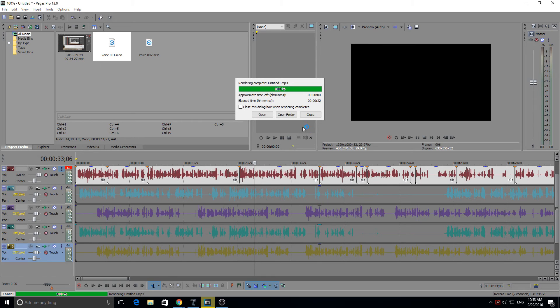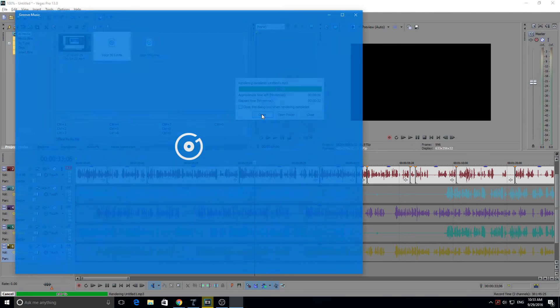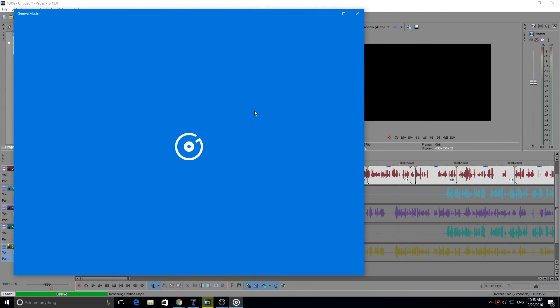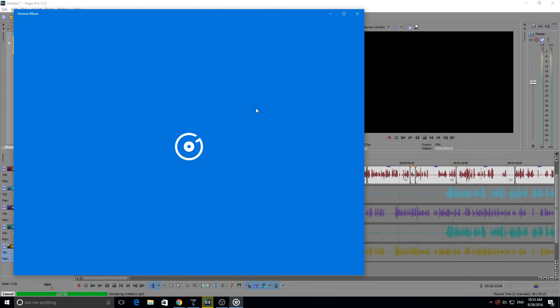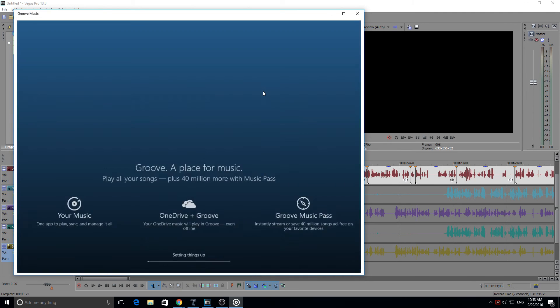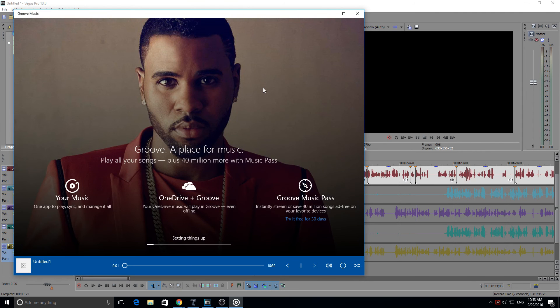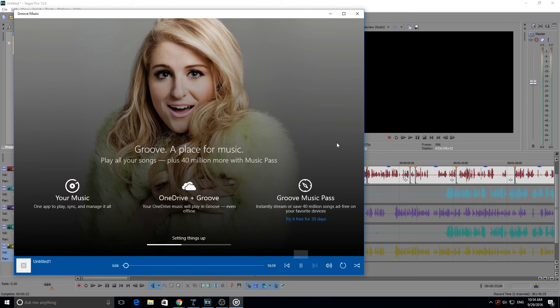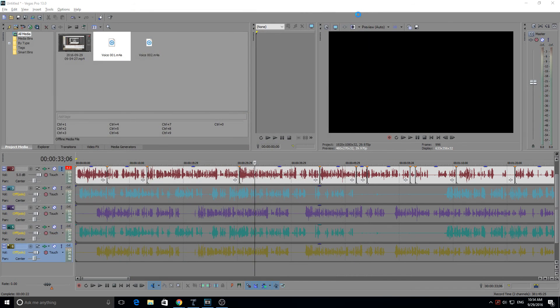Okay, we're at 100%, so if I click open, it will open in Groove Music and here is a rendered file. Hi guys, and welcome back to another episode with me, Gamer Lad. And today we're going to be doing another Photoshop tutorial. Today...